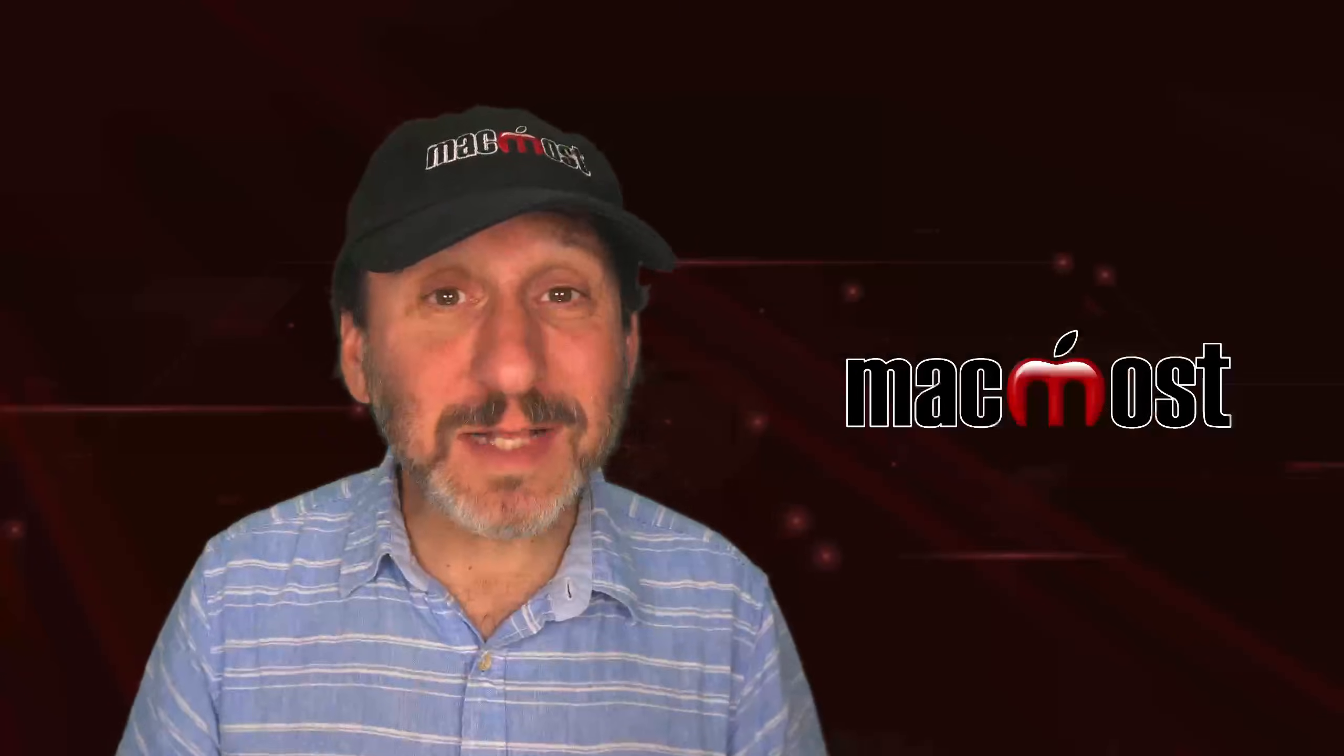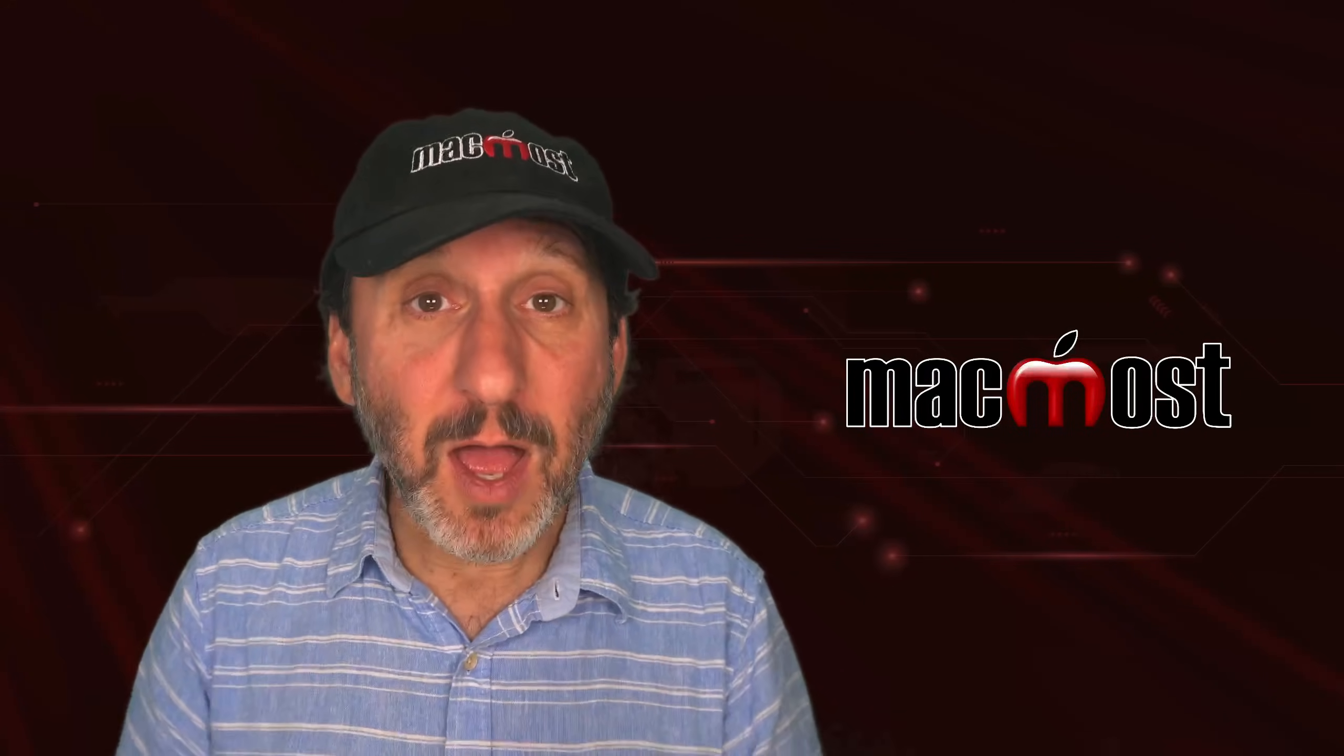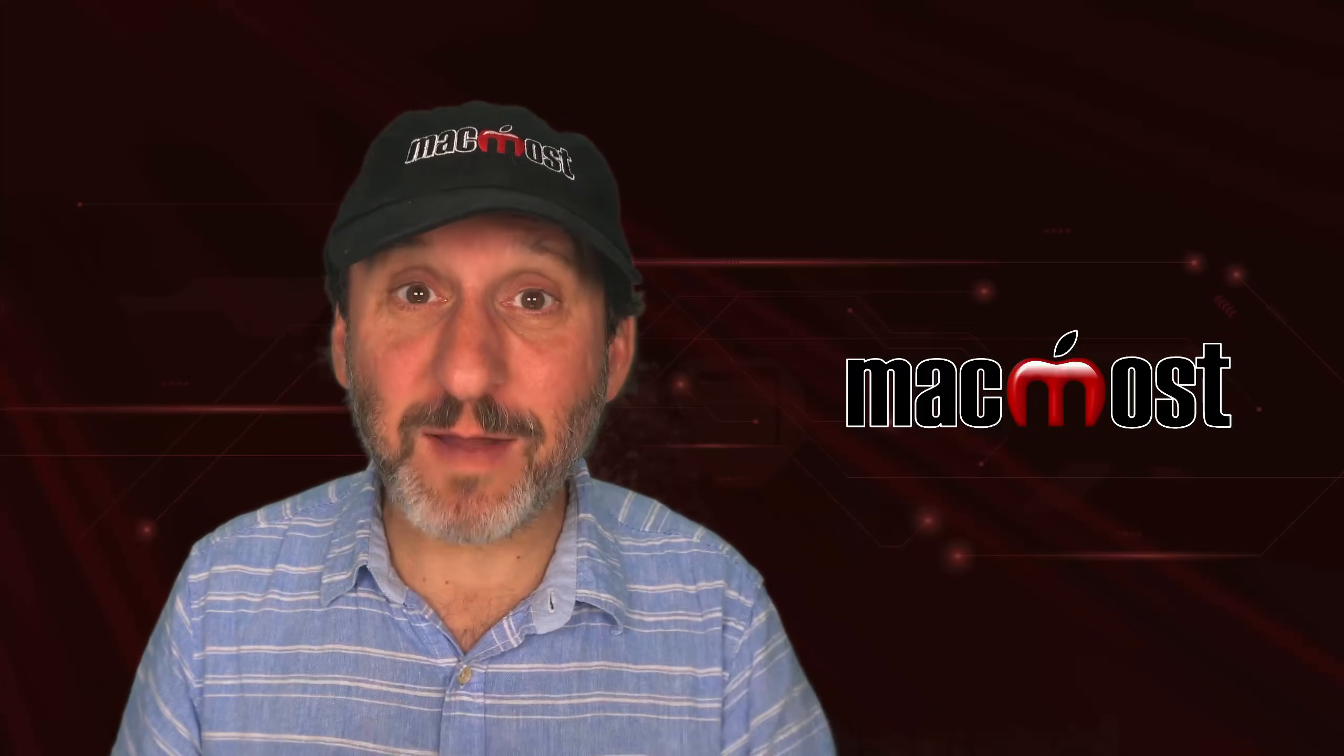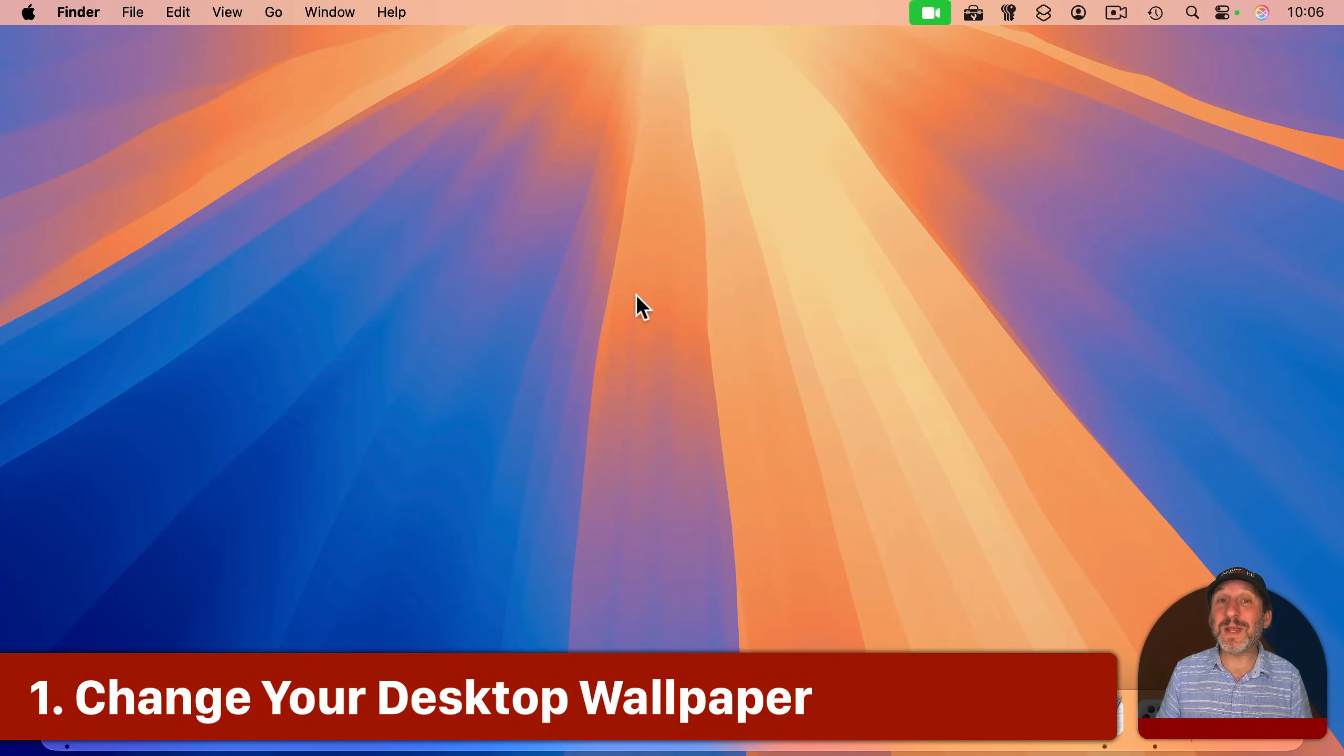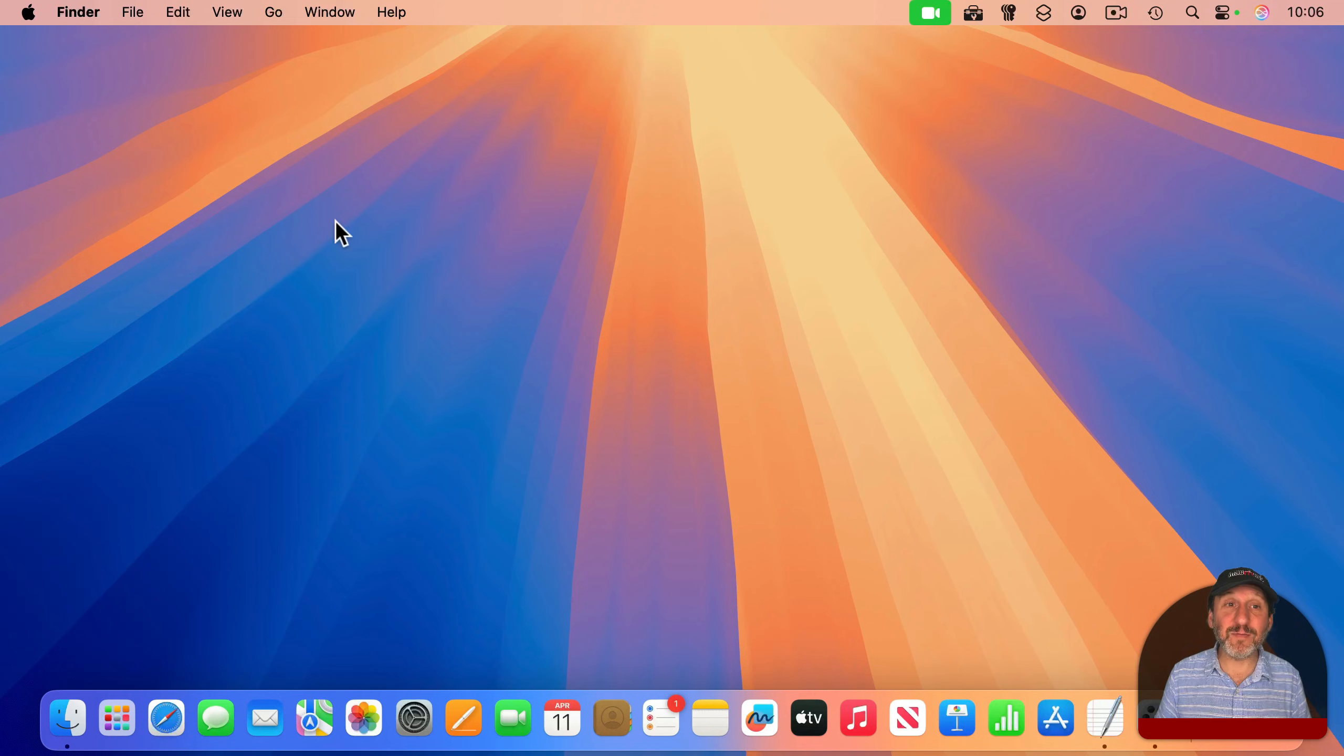So there are lots of different ways to customize how your Mac looks. I'm going to focus here on some that don't take much time or effort at all. So first, the most obvious way to customize your Mac is to change your desktop wallpaper. That's the huge graphic that you see behind everything.